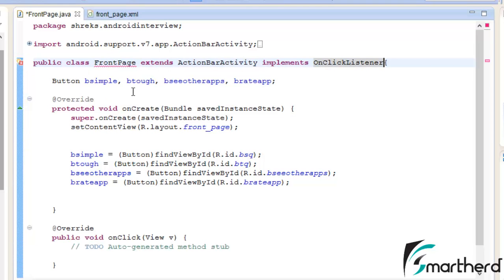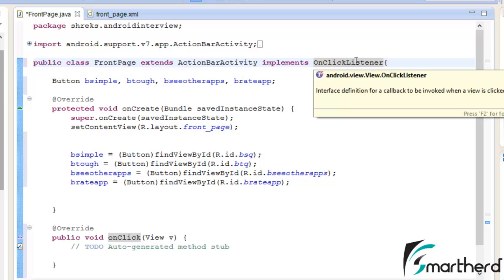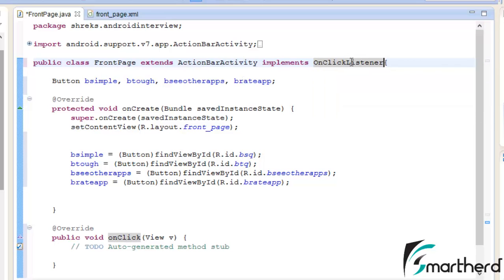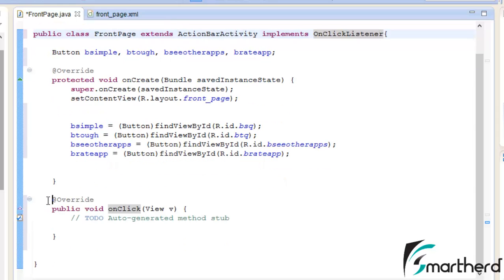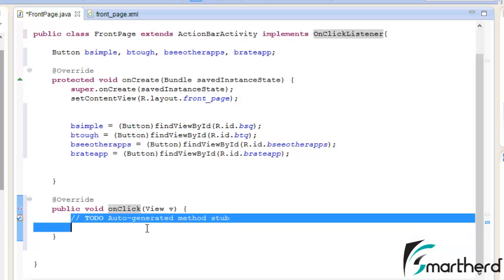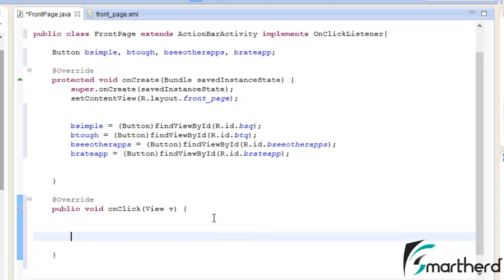Whenever we implement a class, it's compulsory that we override the methods contained in the class. So this is our overridden method, the onClick method. Remove this comment. Now let's apply the switch case statement.